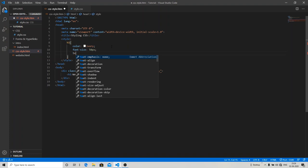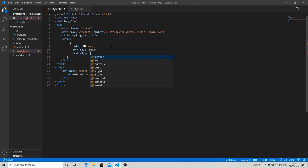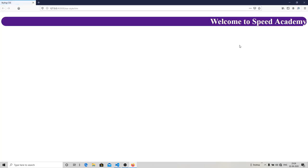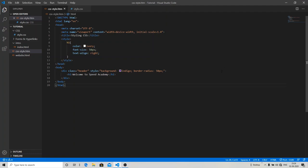Let's check it out. Open with live server. As you can see, the font size of 'Welcome to Speed Academy' is 50 pixels now and it is shifted towards the right side. So this is the second way of styling your web page, which is known as internal CSS.